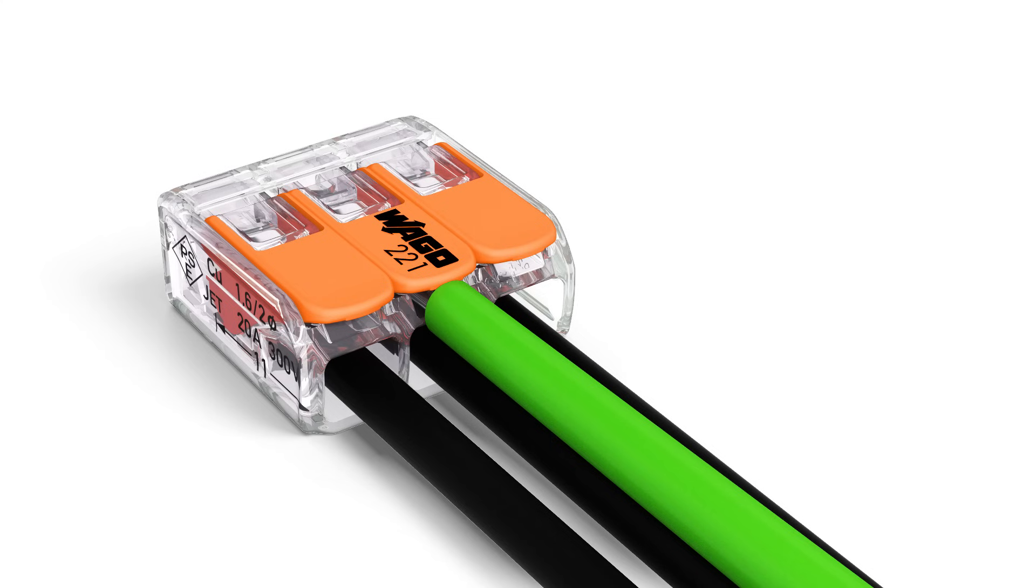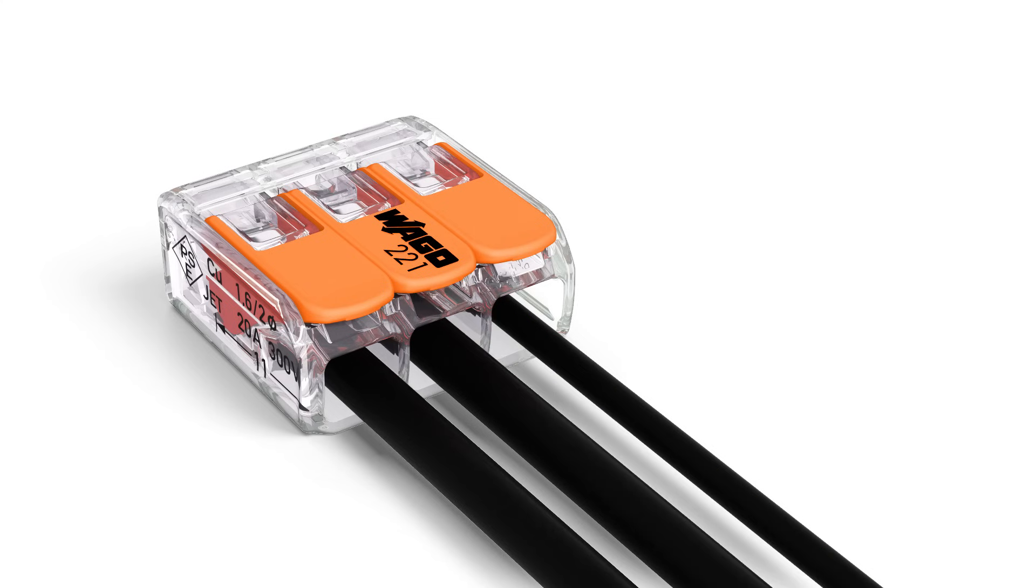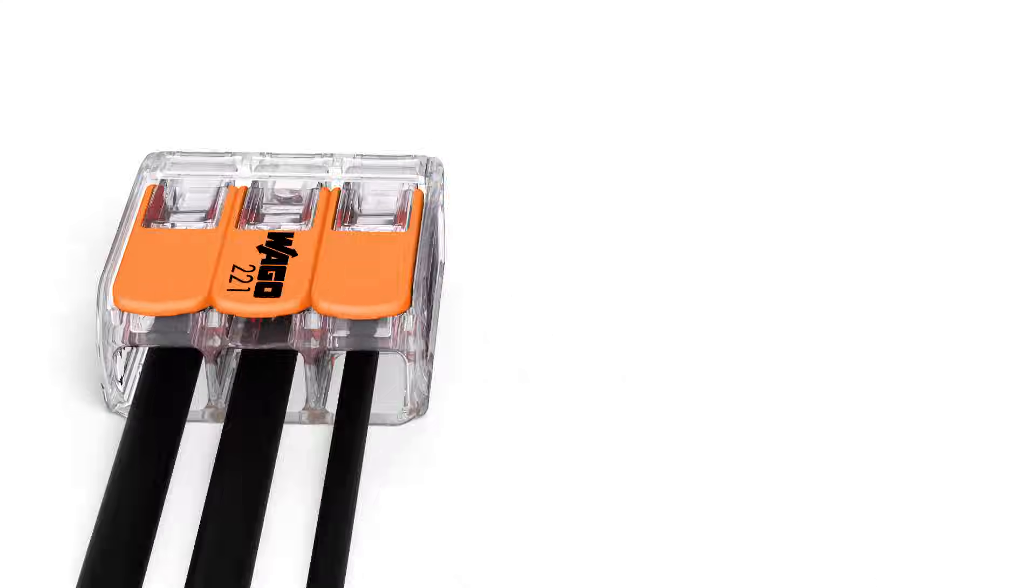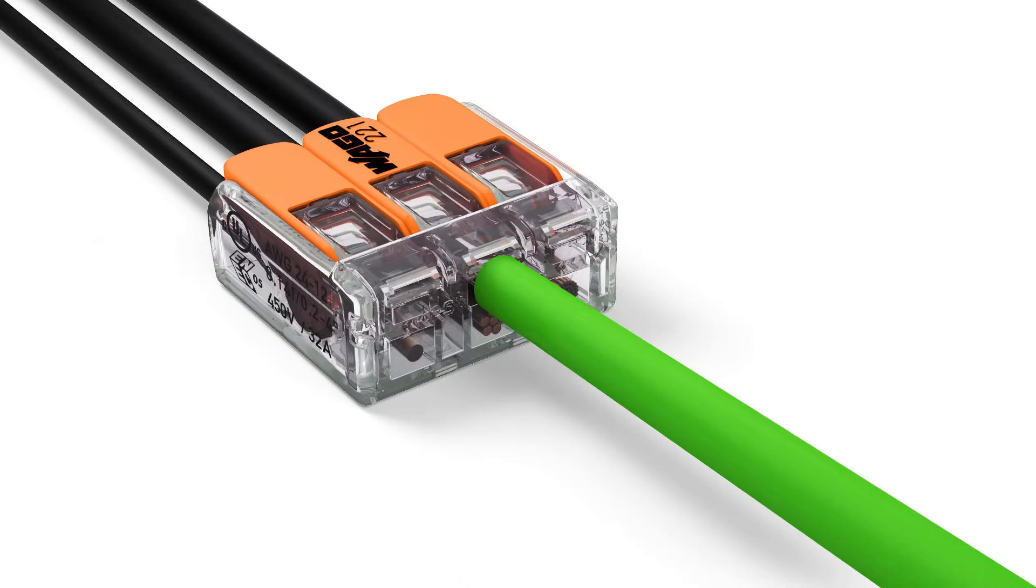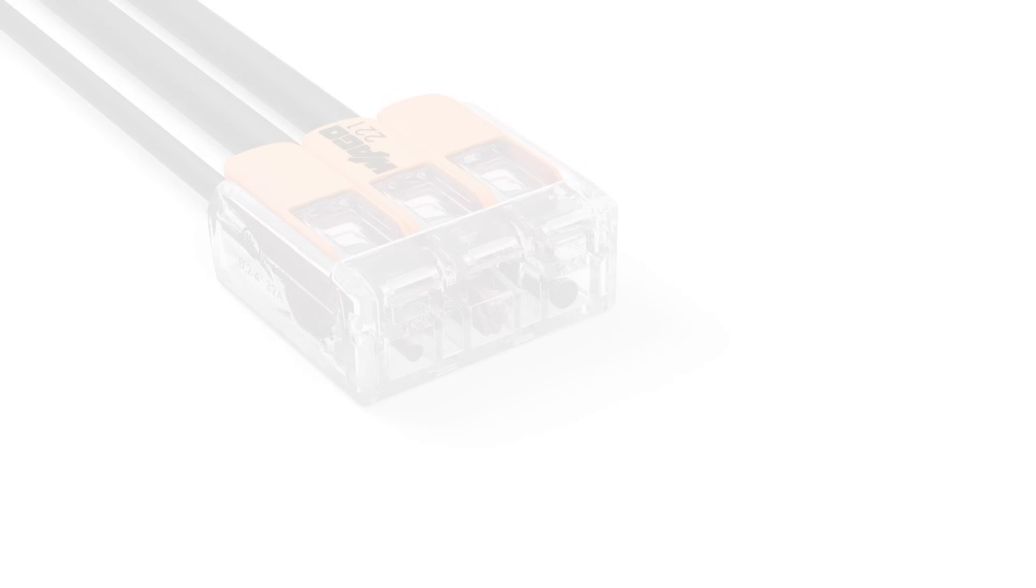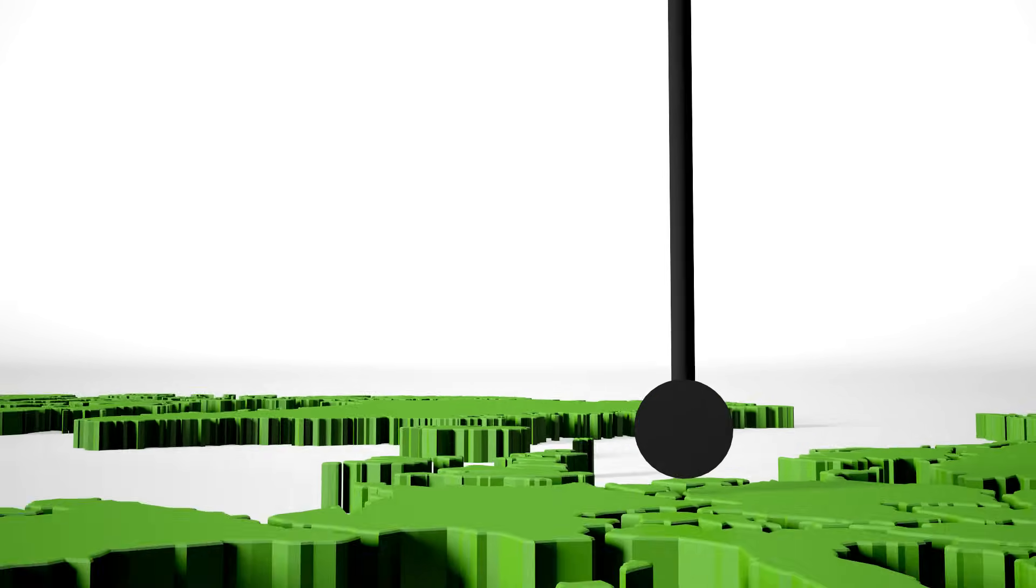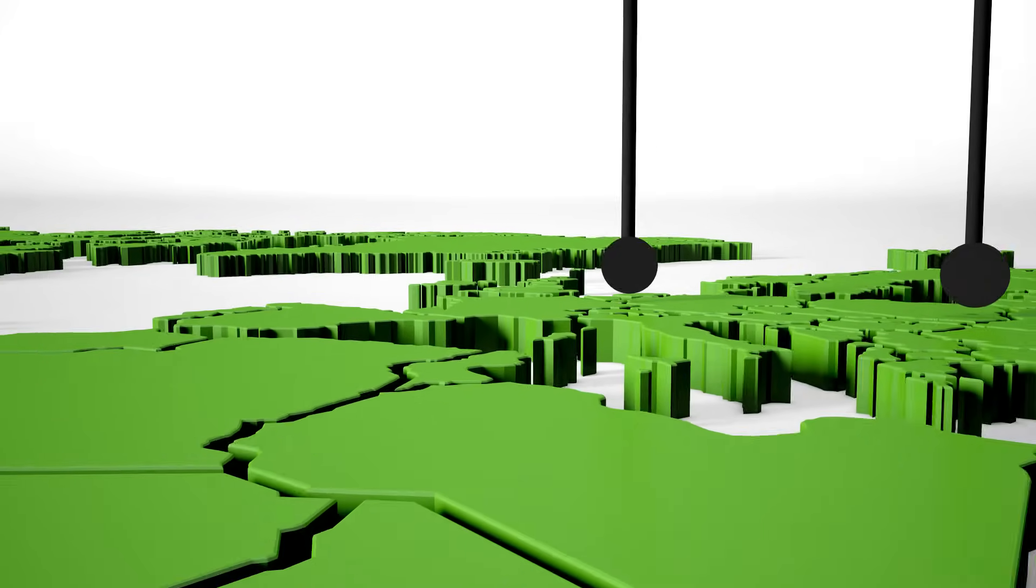Two easily accessible test slots, one in the conductor entry direction and one opposite this, provide easy test conditions even when installed.